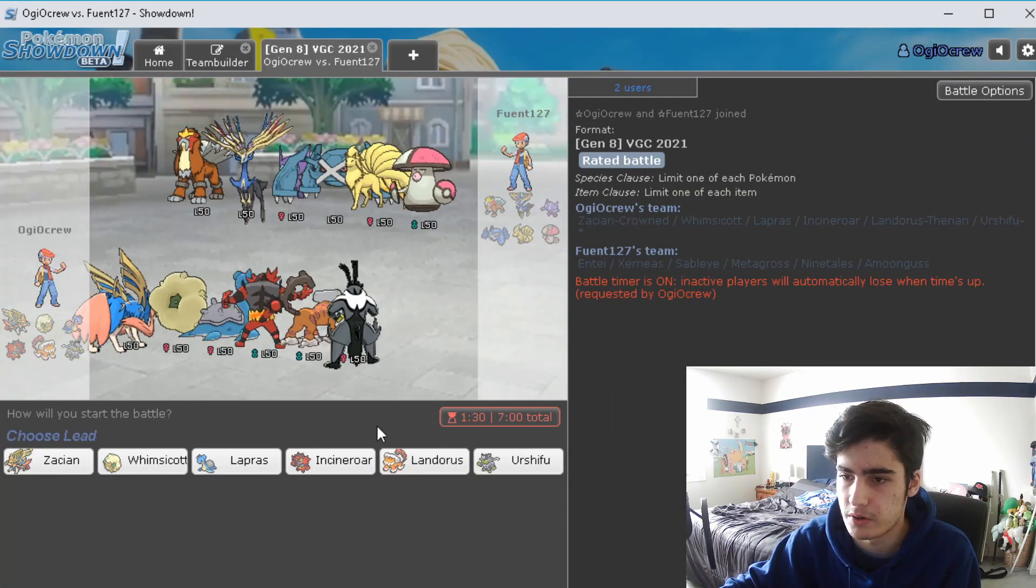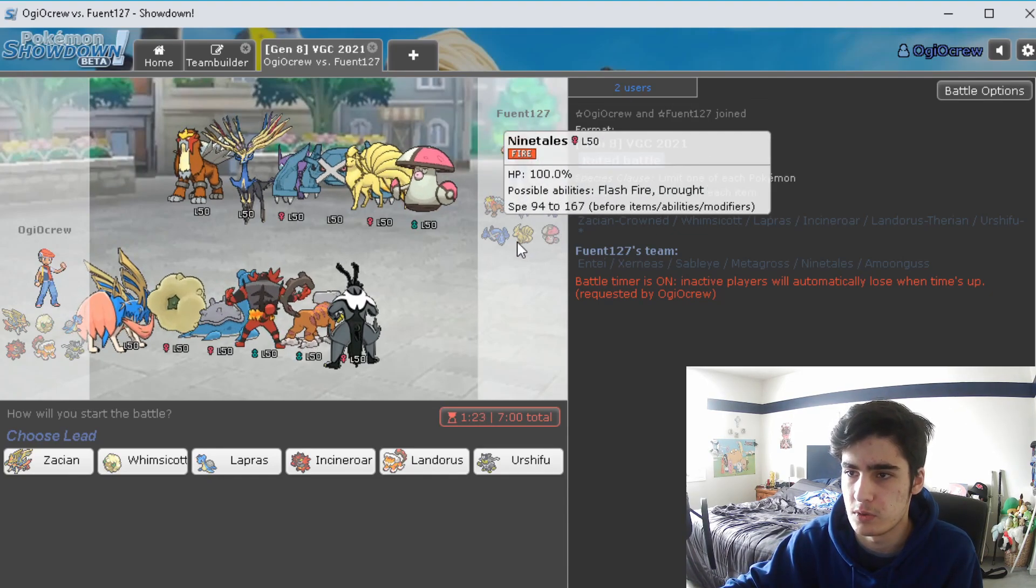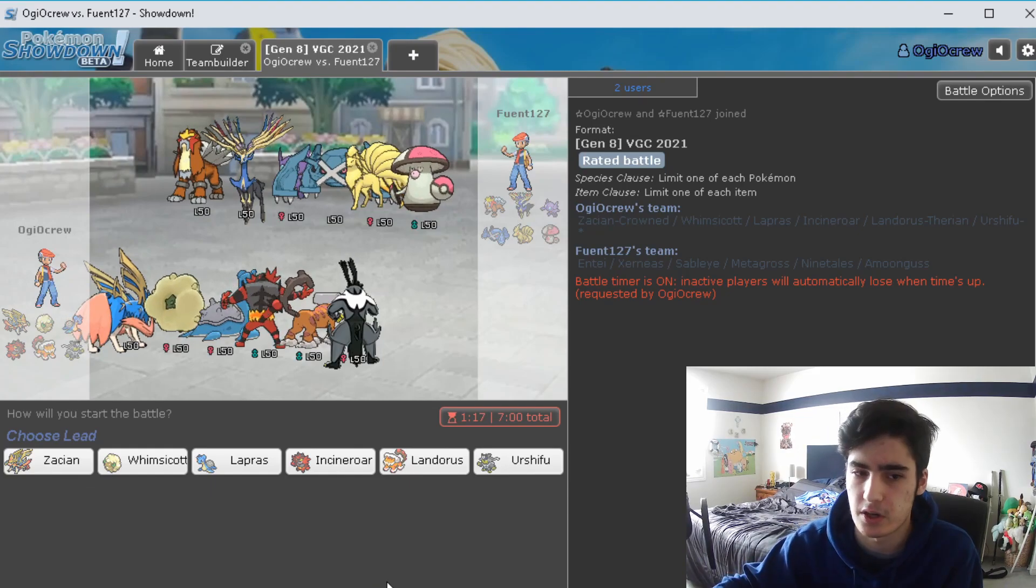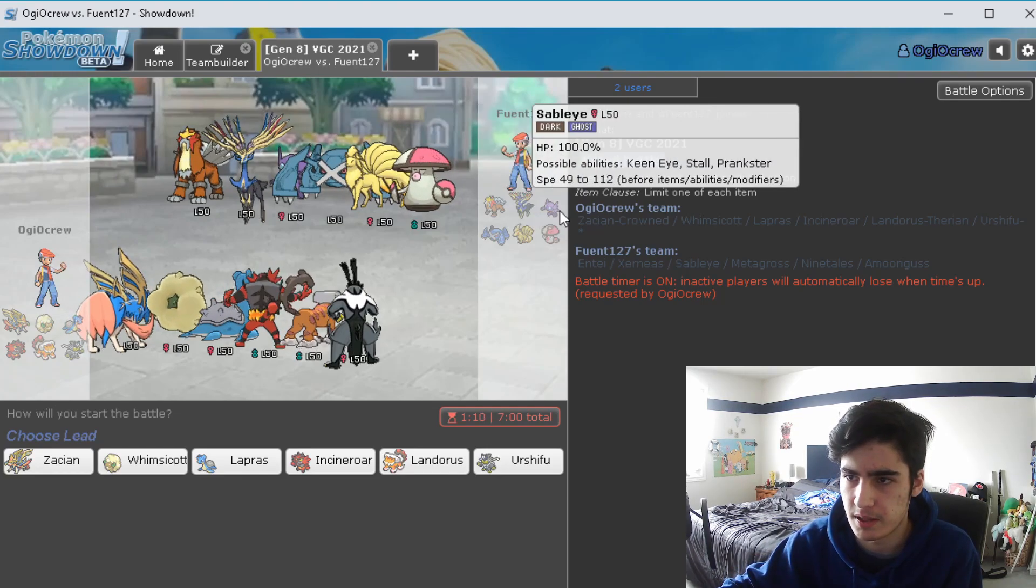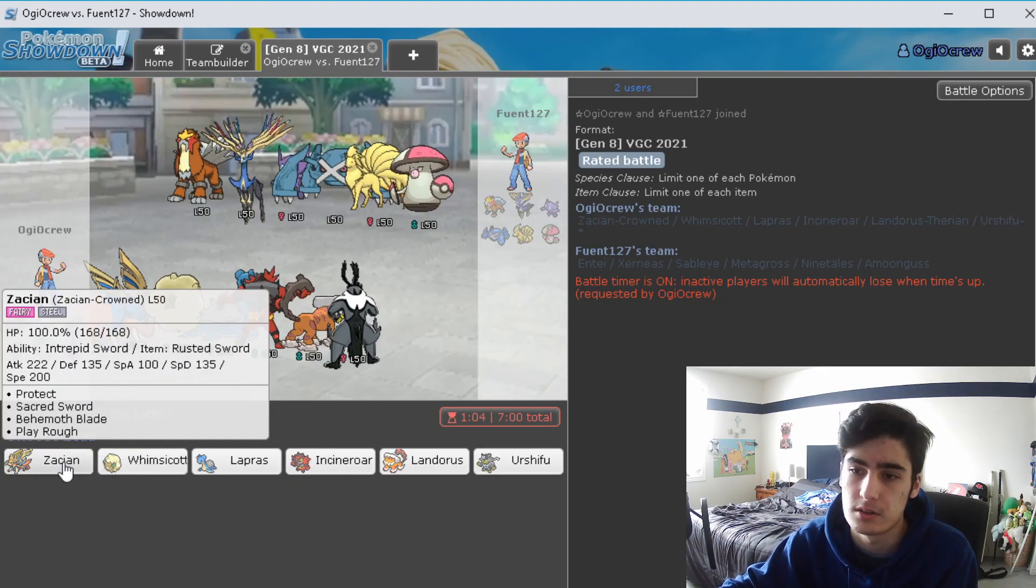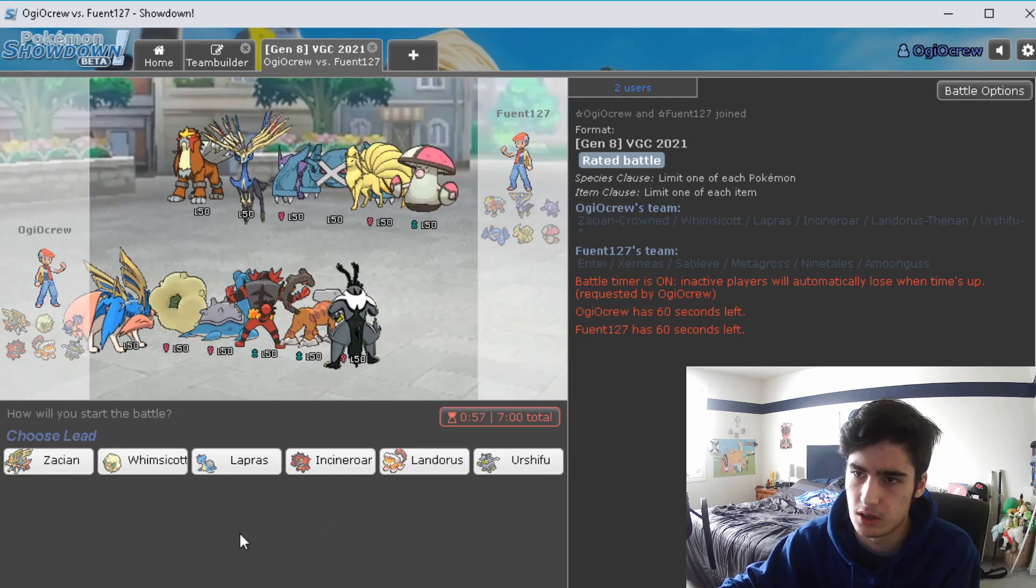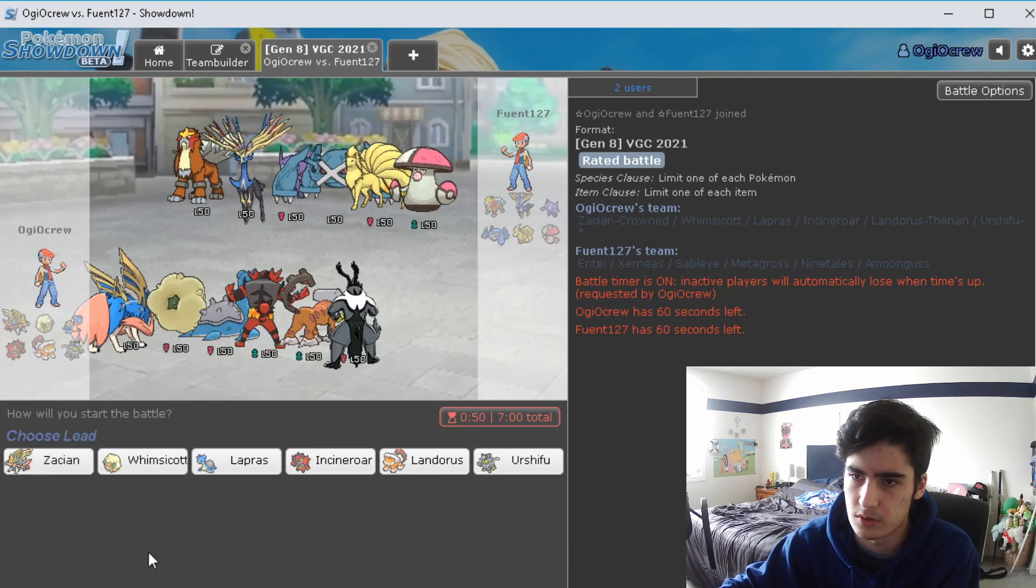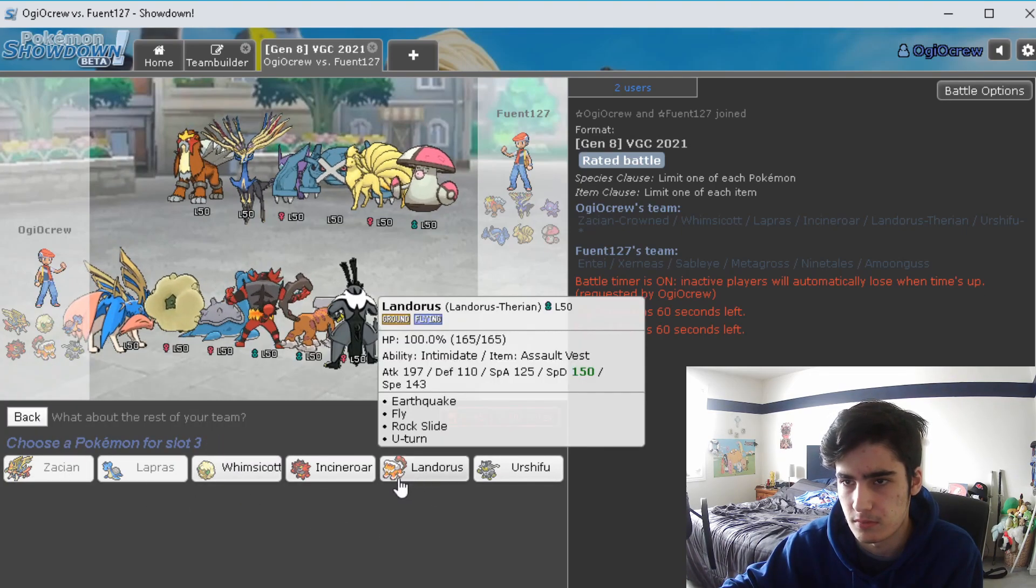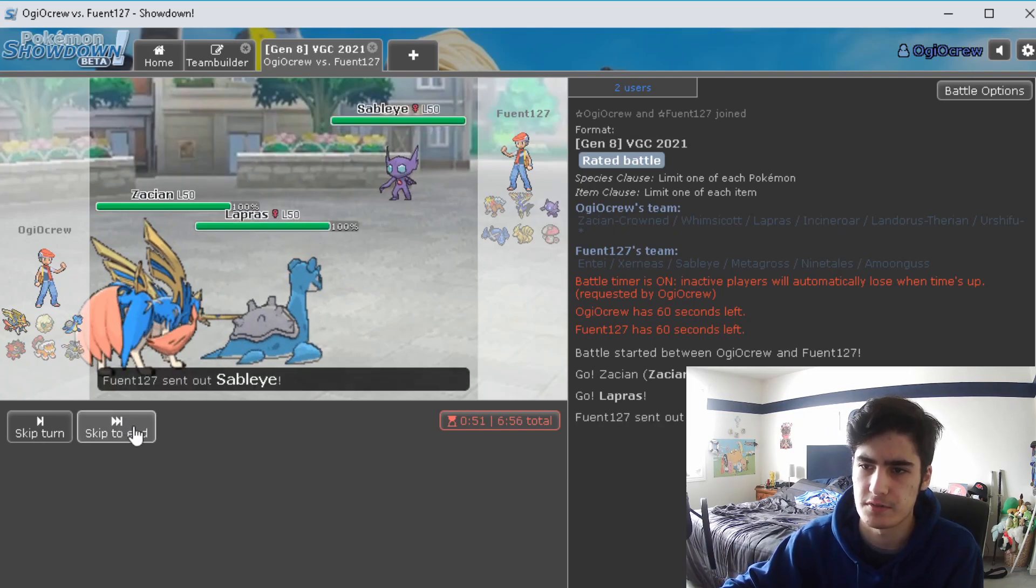Our opponent here has Entei, Xerneas, Tapu Fini, Amoonguss, Ninetales, and Metagross. Xerneas is a good option. Xerneas Geomancy, I think it just boosts like every single stat by one or two, so that's obviously going to be an issue. But we do have Behemoth Blade to take care of that, and then we also have Urshifu to help deal with the Metagross. Obviously Max Quake on the Metagross is going to be a bit of an issue if we do decide to go with Zacian, but I also like Lapras here. So we can do Zacian Lapras, Lando and Urshifu. Let's try that out. I think that would be pretty good, kind of covers for a lot of things.